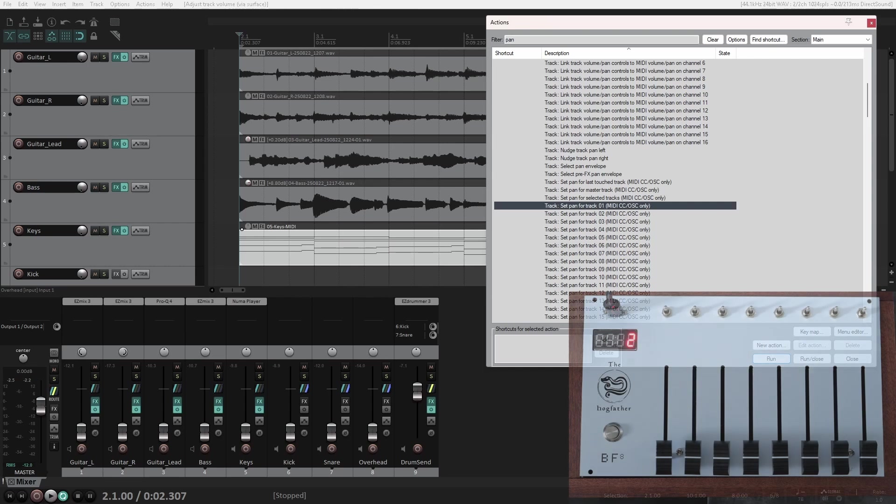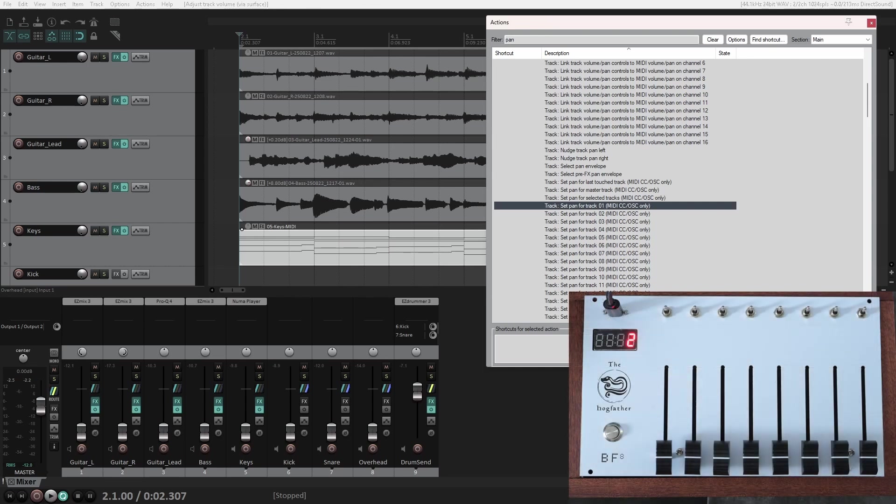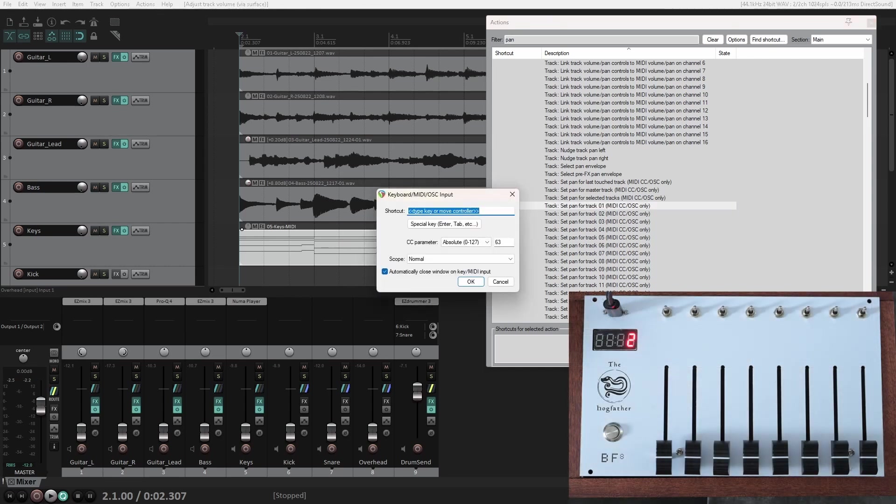Currently, there is no shortcut for it, so I'm going to select it, click Add, and then move the fader.